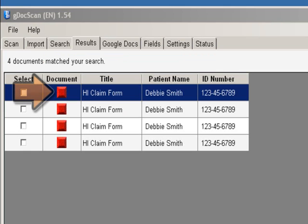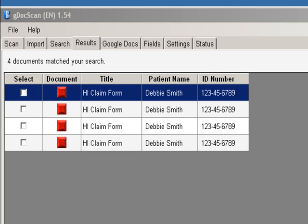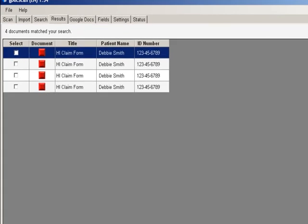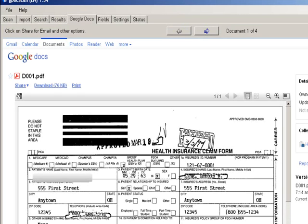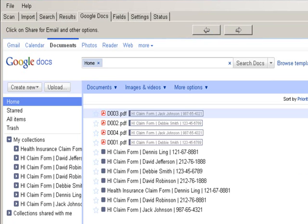To view any of these documents, simply click on the red box. The document will be opened and displayed on the Google Docs tab for you to view. This concludes how to set up a custom application.